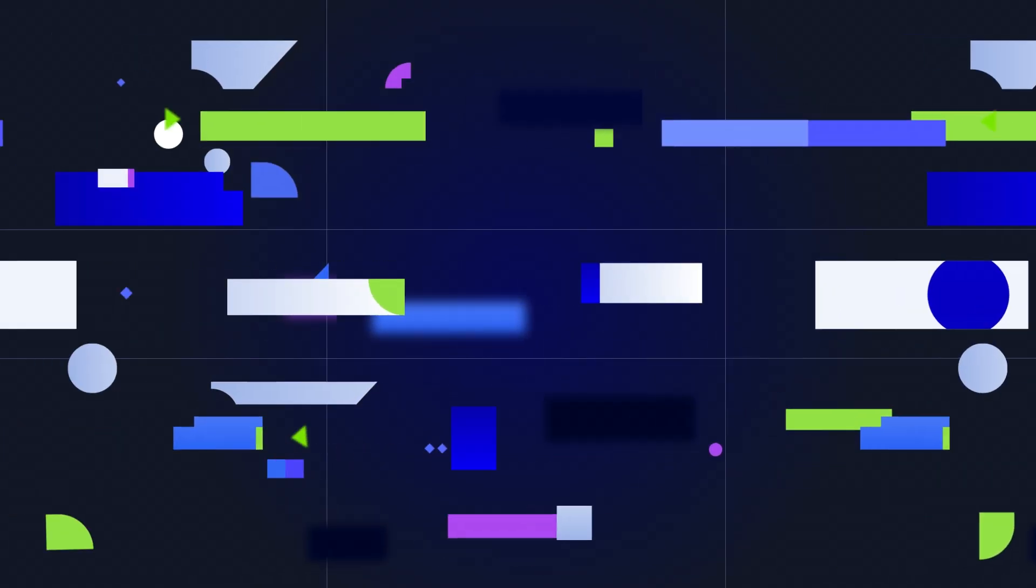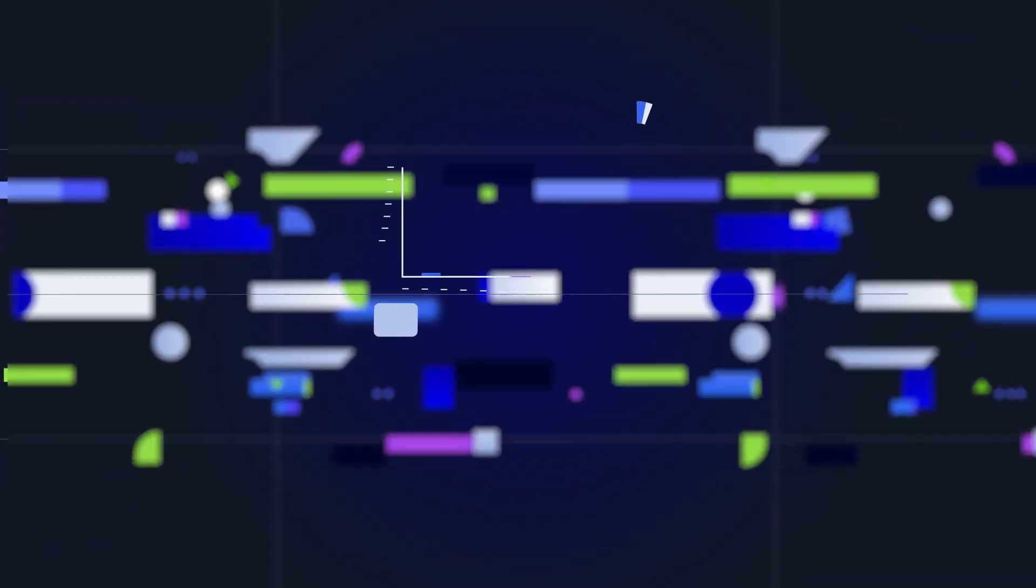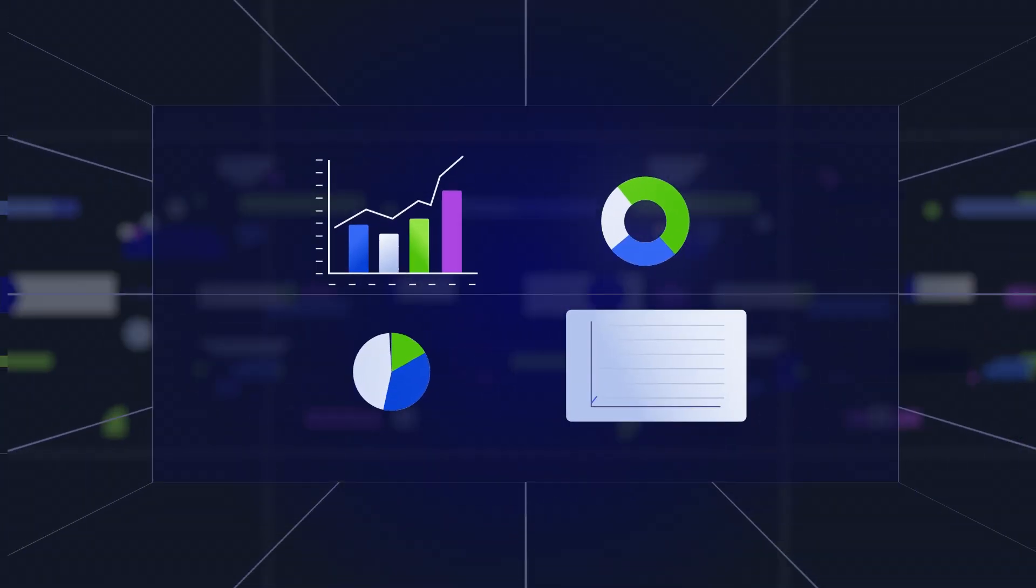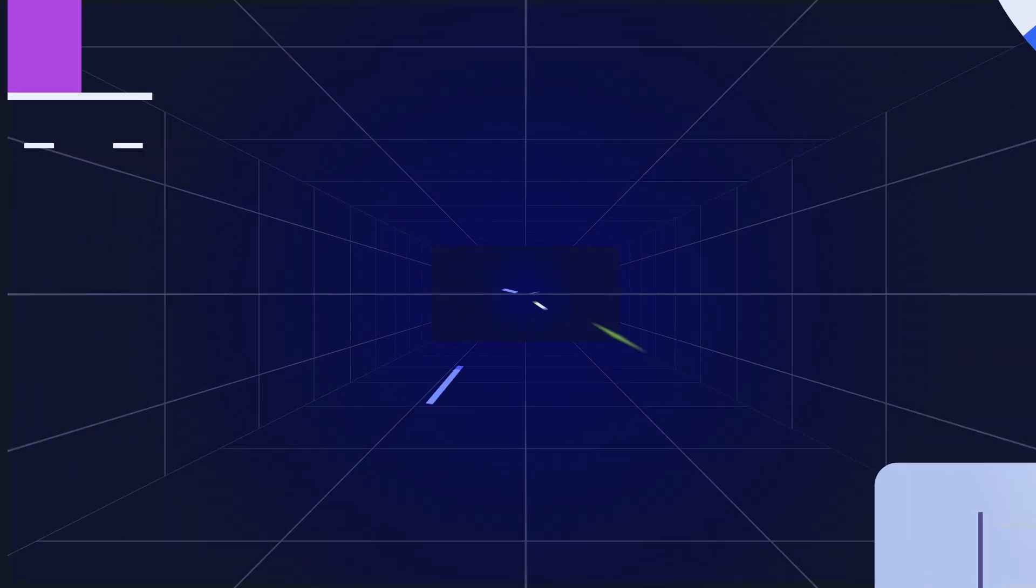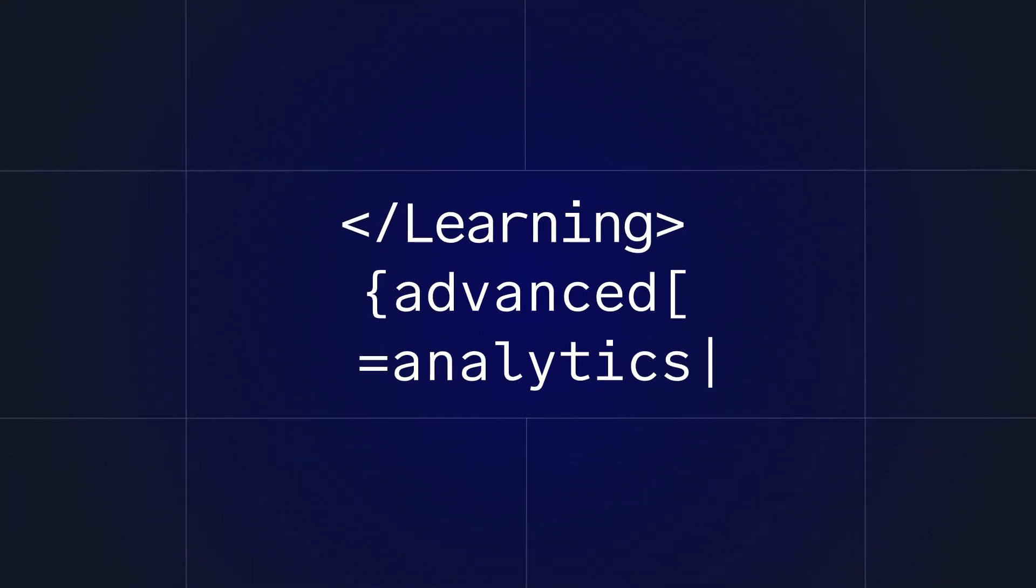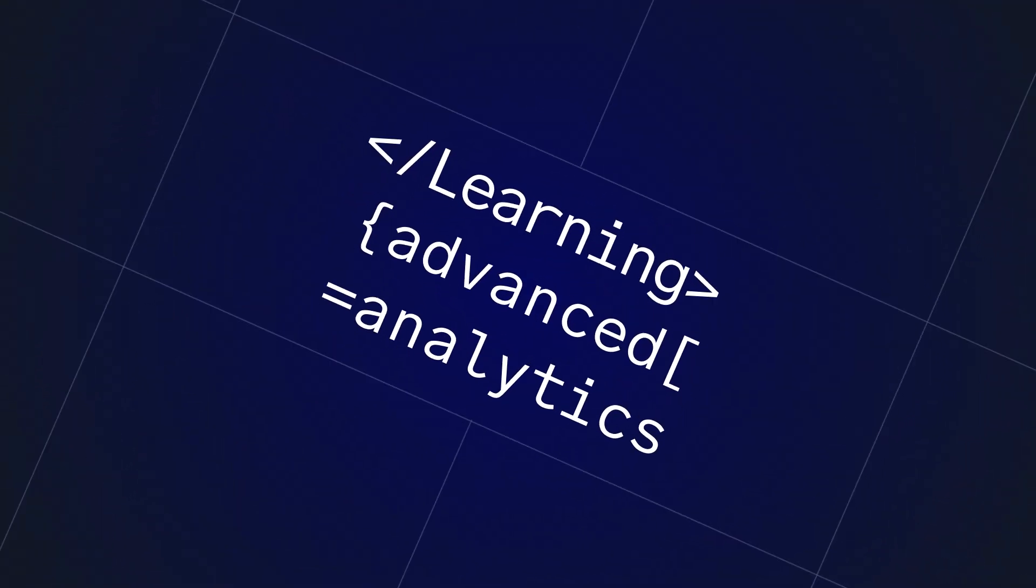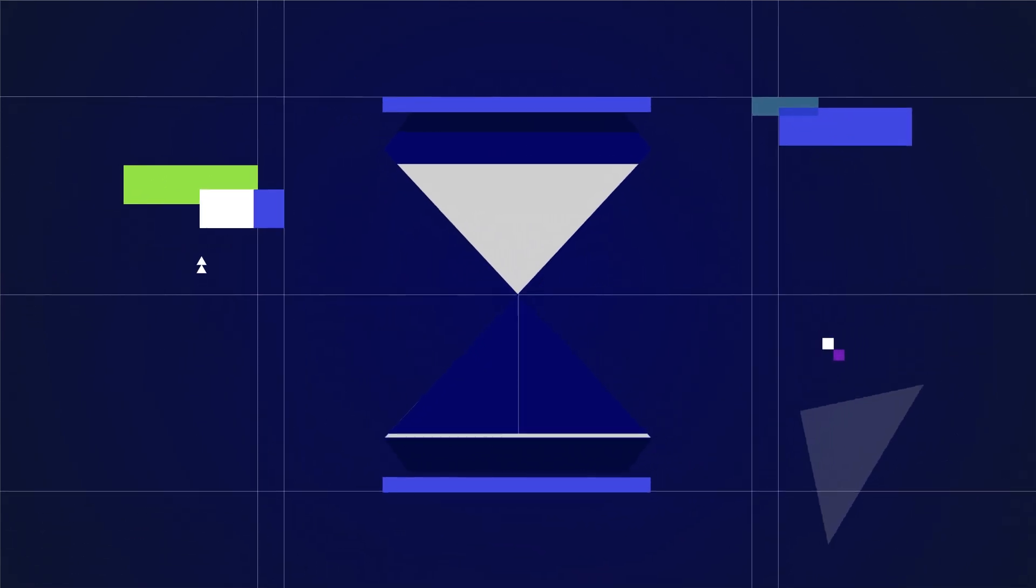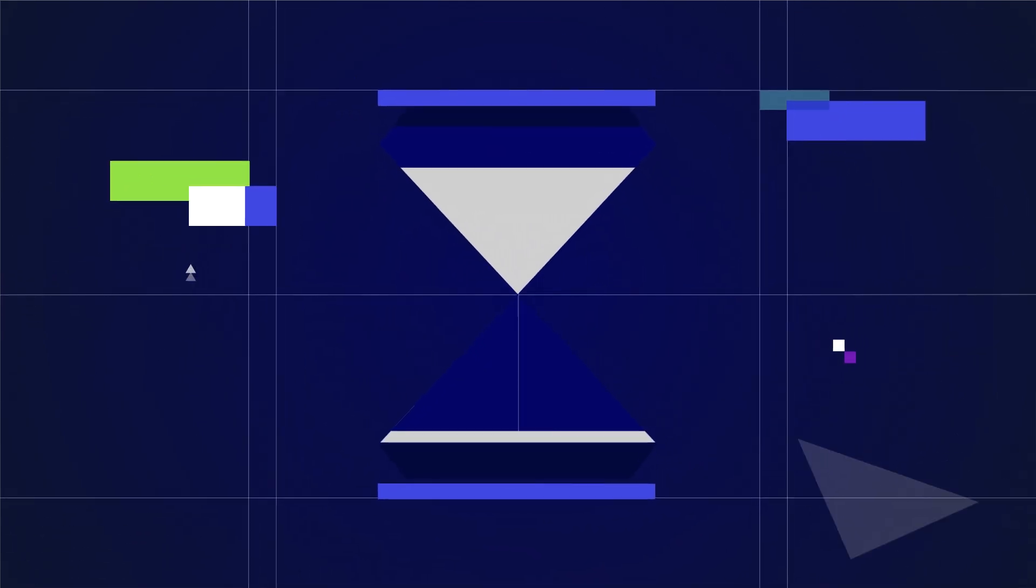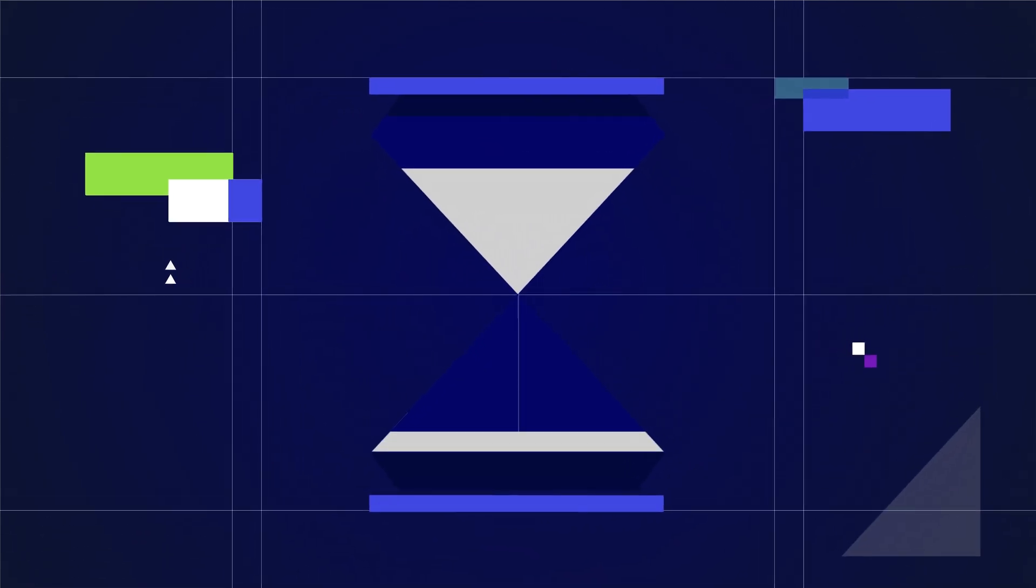Turning data into actionable insights shouldn't be so turbulent. Learning advanced analytics with query languages takes days or weeks you don't have when you need answers.